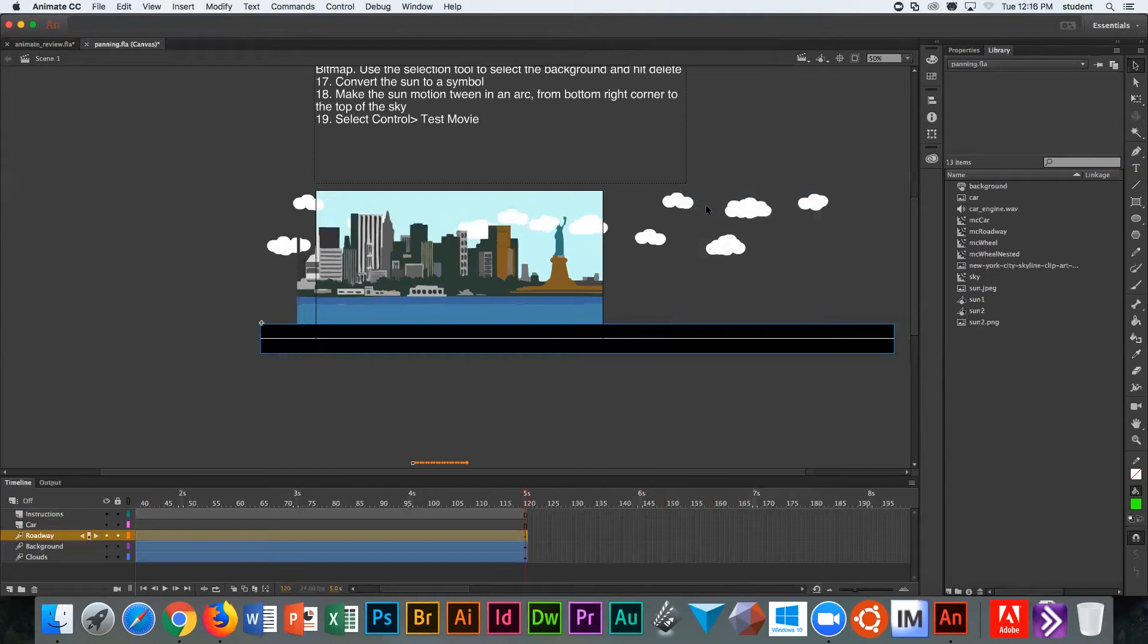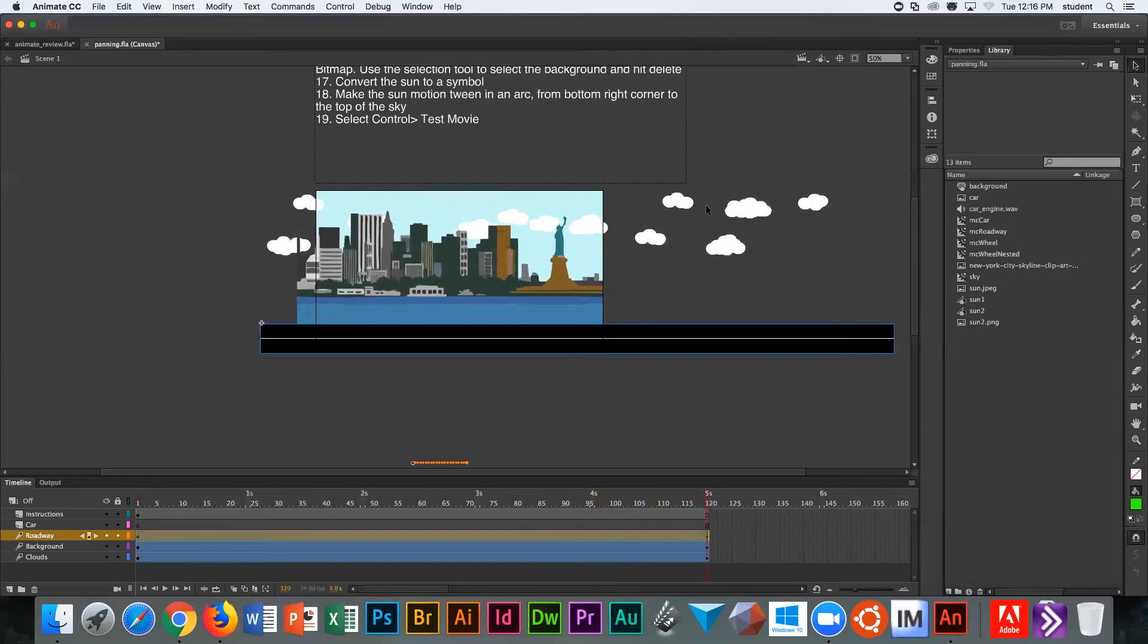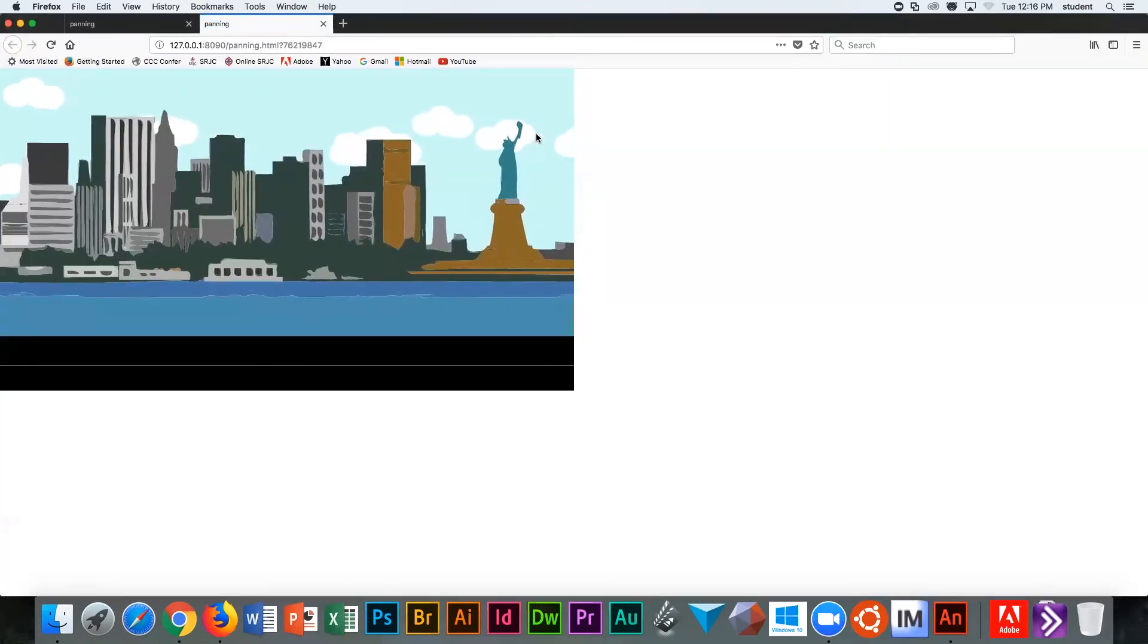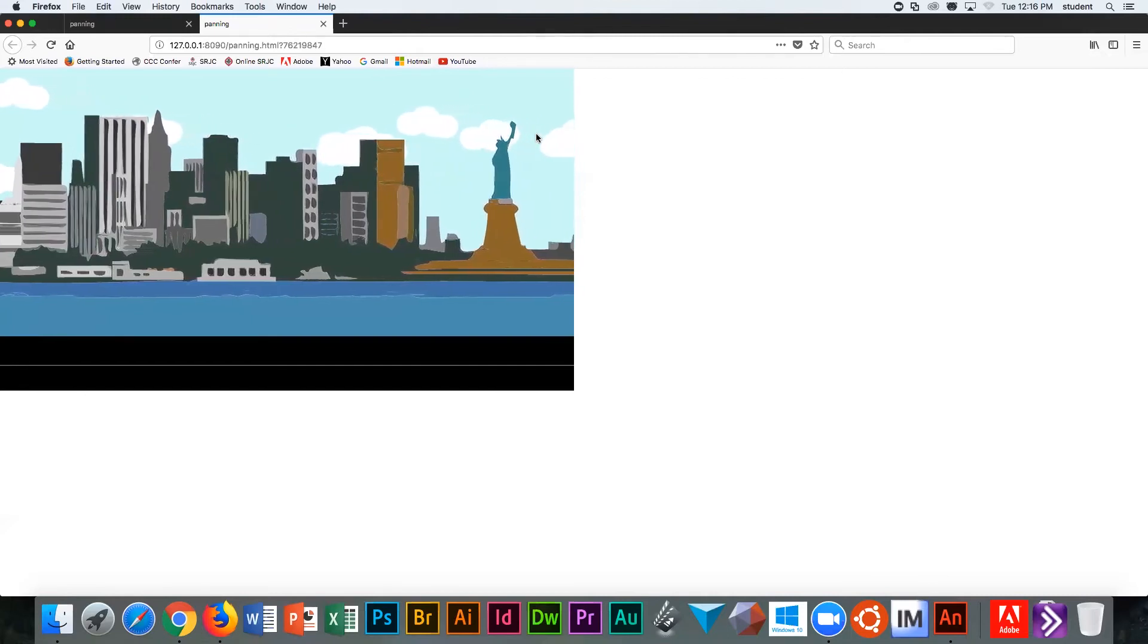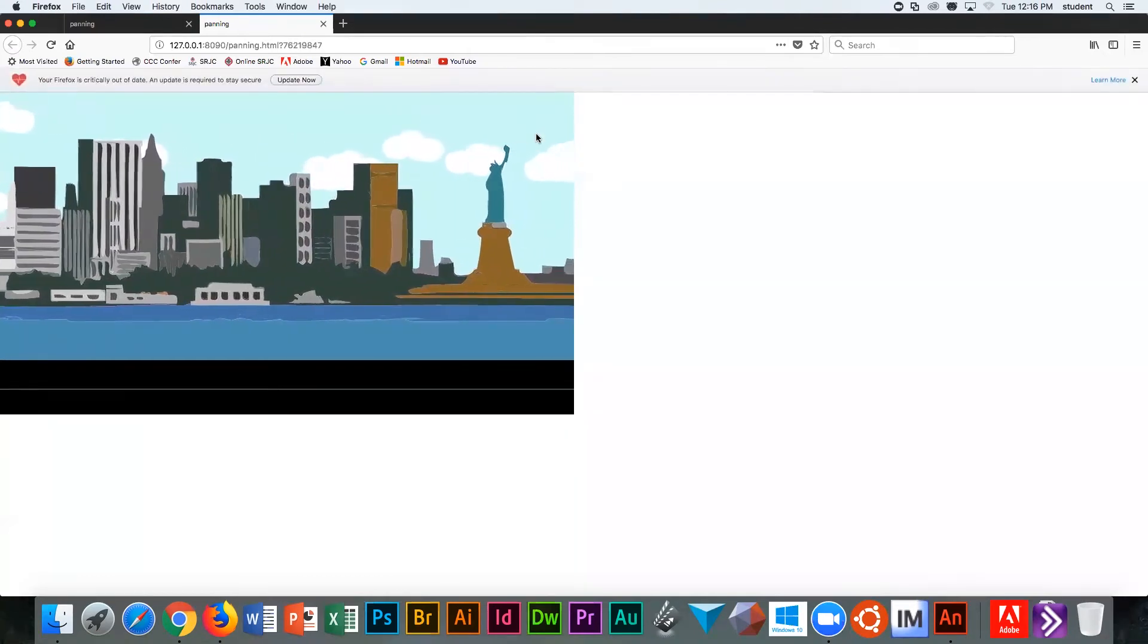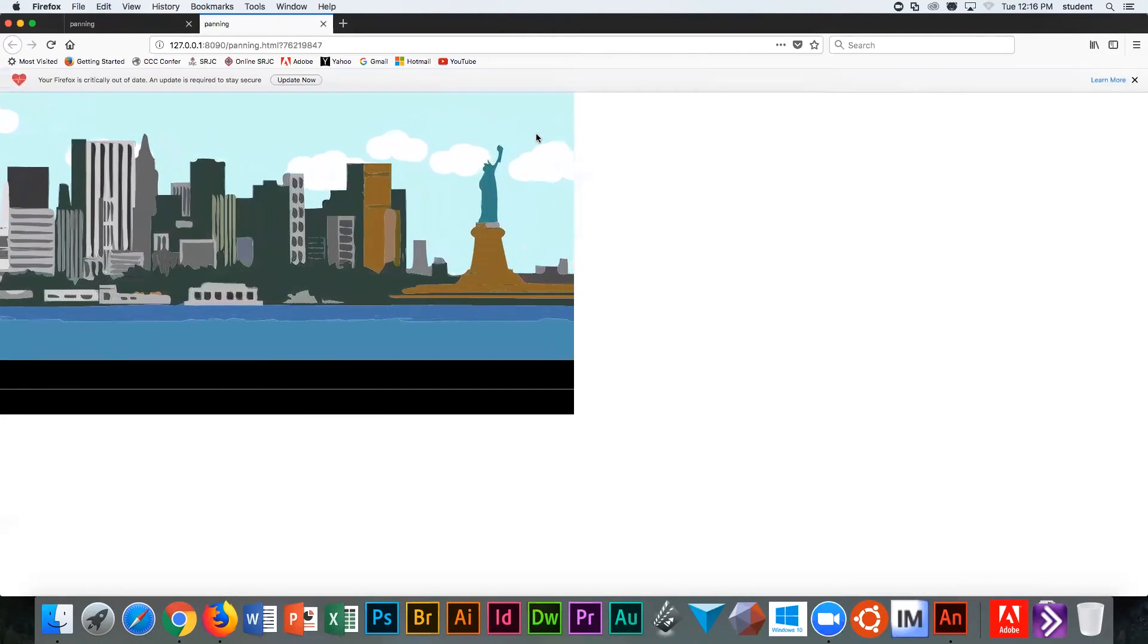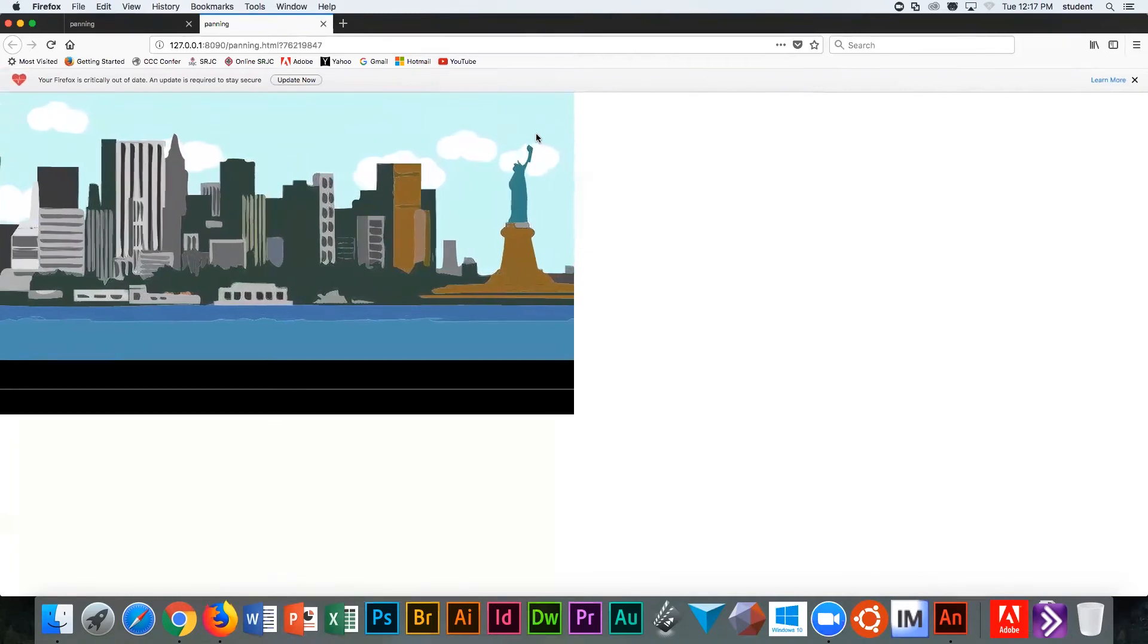If you hit the return key just to watch inside of the animated program, you'll see there go the clouds, there goes the road, there goes the city. But we want to see what the user is going to see. The user is just going to see the stage. So we have to go control test movie. What's wrong with our road? You can't tell that it's moving because the black looks the same and that white line looks the same.